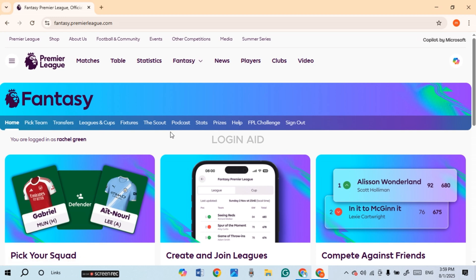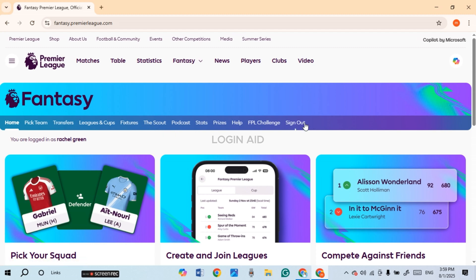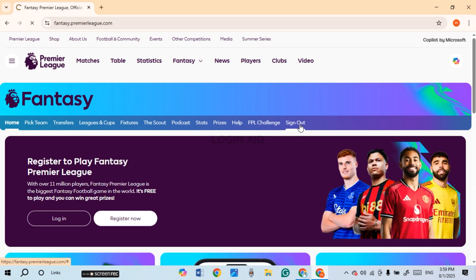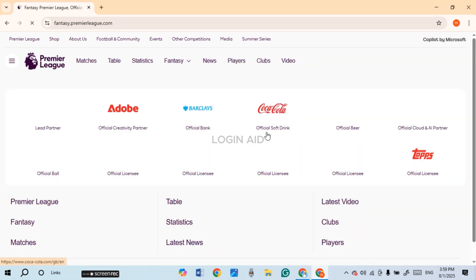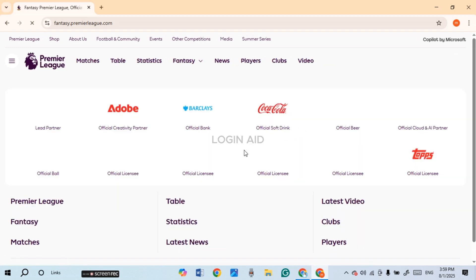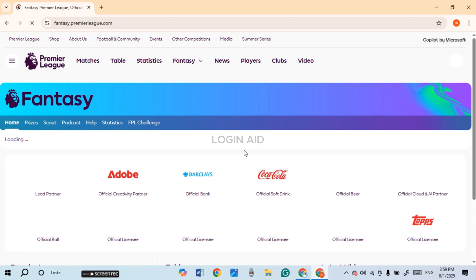So if you want to sign out of your account, it is actually very simple. Right over here you'll be able to find various options like Home, Big Team, Transfers, Leagues, Cups, Fixtures, etc. At last, you'll be able to find the option for Sign Out — simply click on it. Once you do that, you can see over here you'll be logged out of your account.